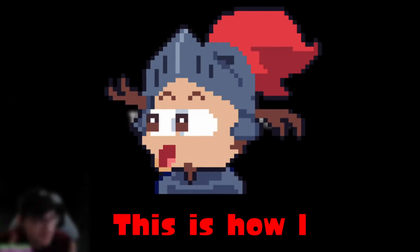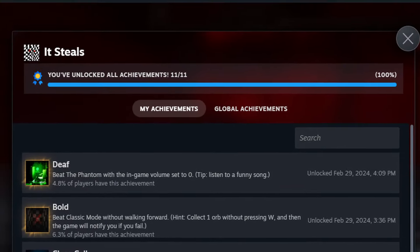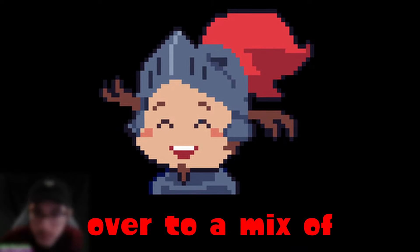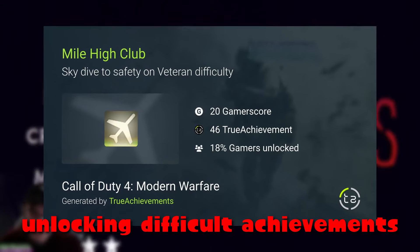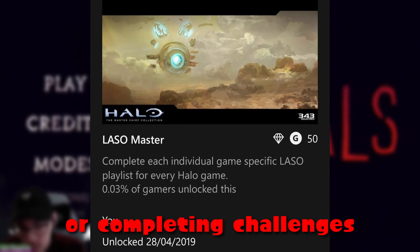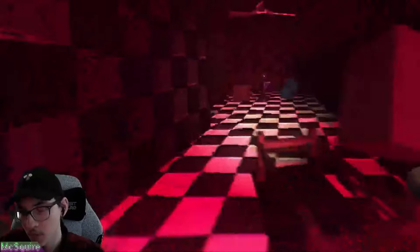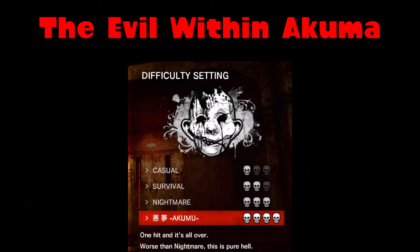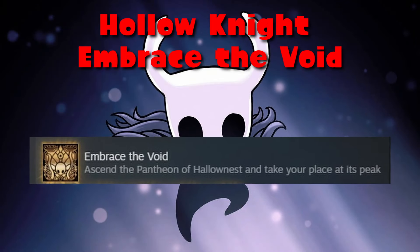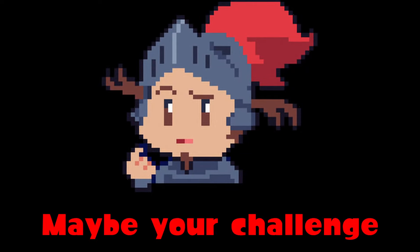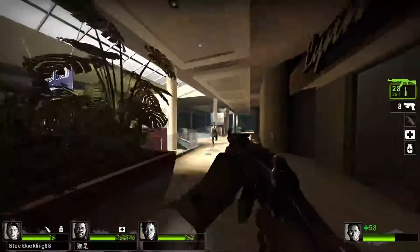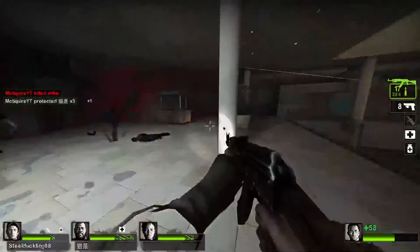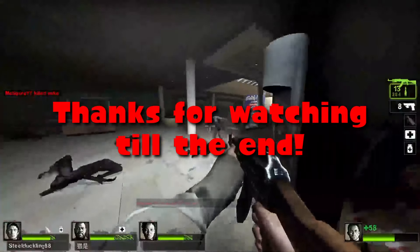100%. This is how I 100%ed It Steals. This was honestly pretty fun to attempt and I think I'm going to shift my content over to a mix of 100%ing games, unlocking difficult achievements, or completing challenges that no one else wants to attempt. So if you want to see my sanity drain over the course of this channel, be sure to subscribe. And if there are any difficult achievements you want me to unlock or challenge you want to see me attempt, let me know in the comments. Who knows, maybe your challenge will get picked for the next video. With that being said, I'm currently working on a solo expert realism in Left 4 Dead 2, so if you want to see that, stick around. And thanks for watching.